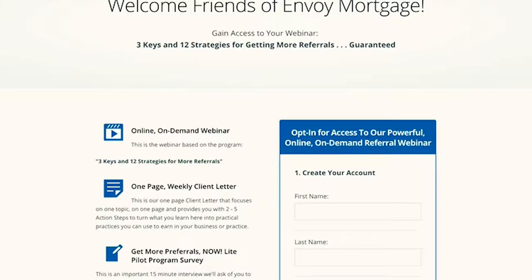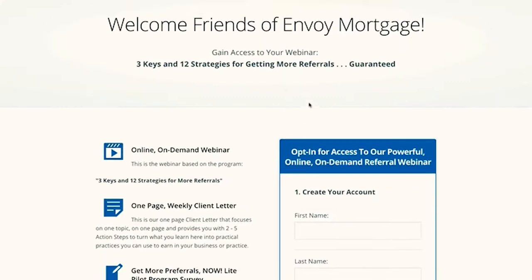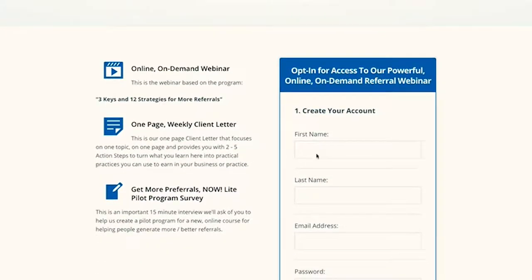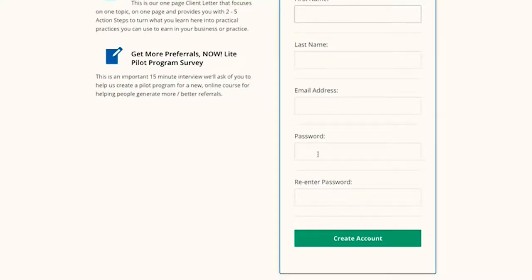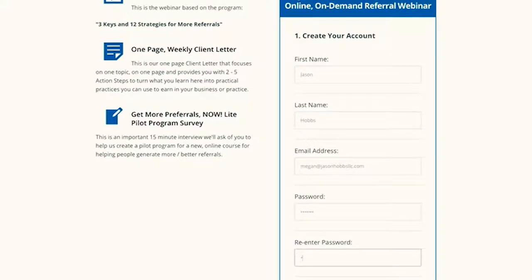The landing page is where you sign up. When you sign up, you need to create your account, which involves your first and last name, email address, password, and confirming the password.